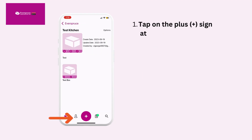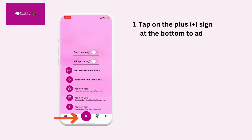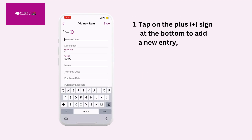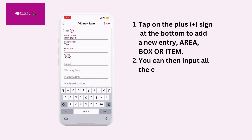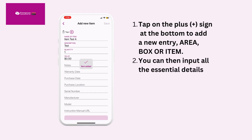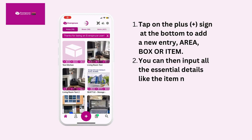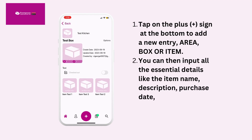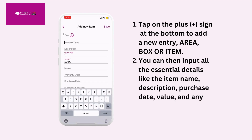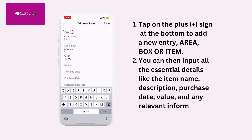Tap the plus sign at the bottom to add a new entry — area, box, or item. You can then input all the essential details like item name, description, purchase date, value, and any relevant information.